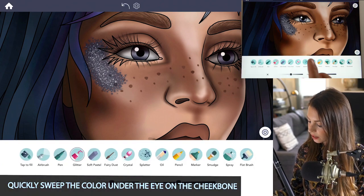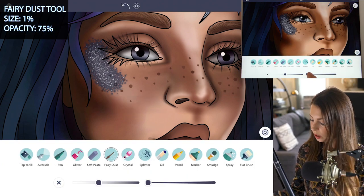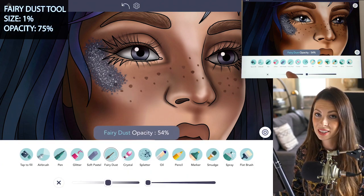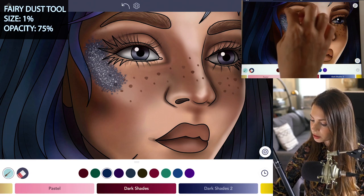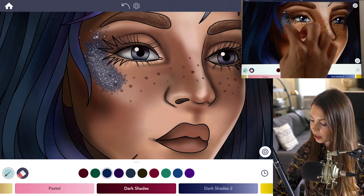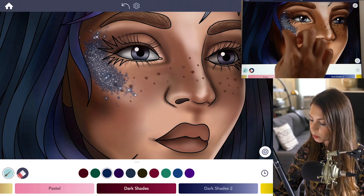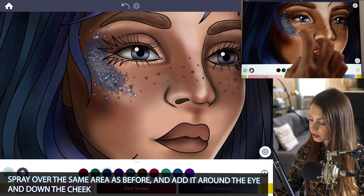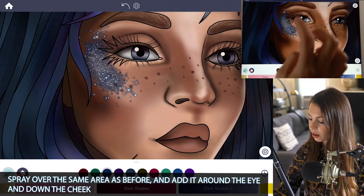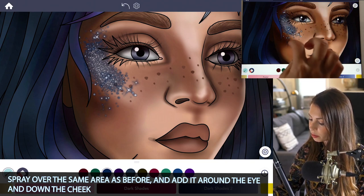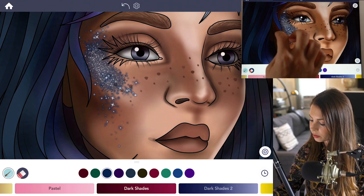Now let's use the fairy dust tool to blend it. Set the size to one and opacity at 75. Using that same color, I'm just going to spray over that area. Now we have more blended crystals and glitter coming around. You can bring it down the face a little bit too.